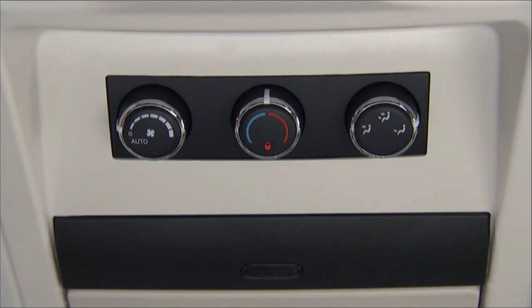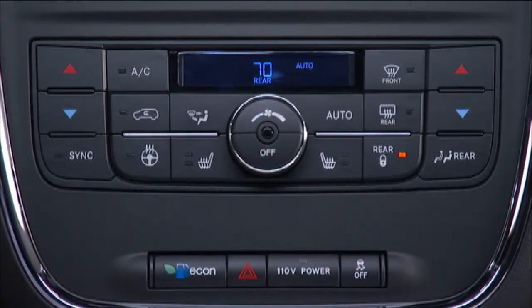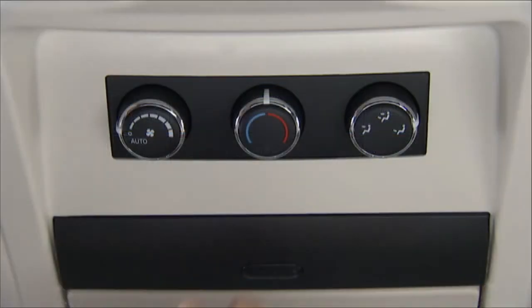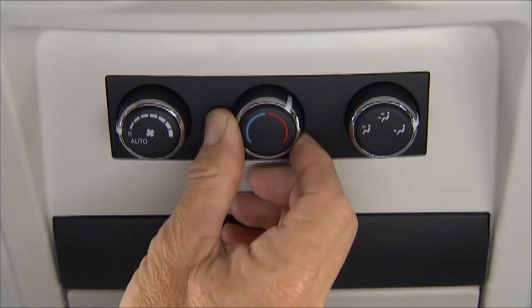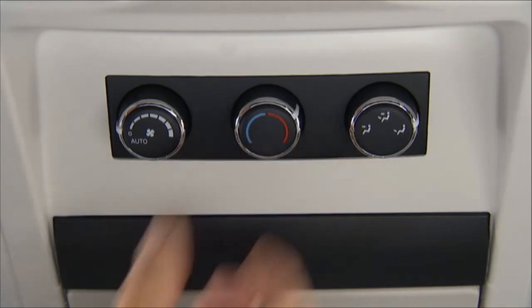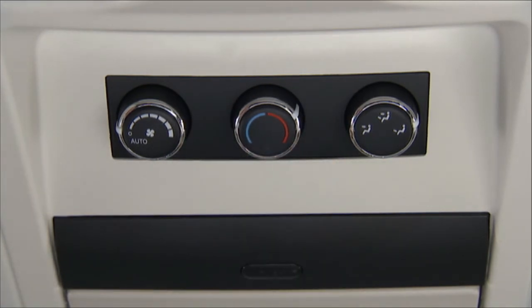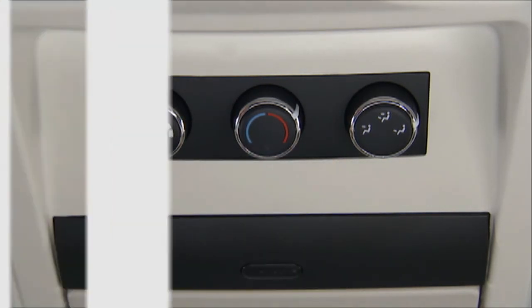Rear second row occupants can only adjust the rear ATC control when the rear lock button is turned off. The rear ATC system is located in the headliner near the center of the vehicle.